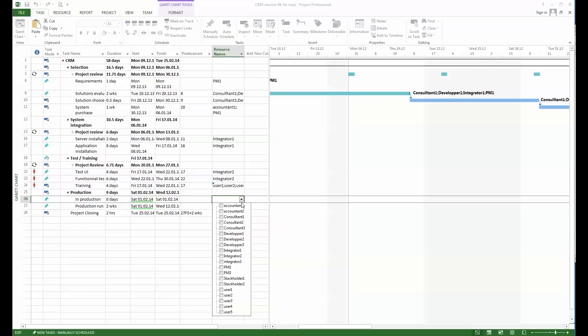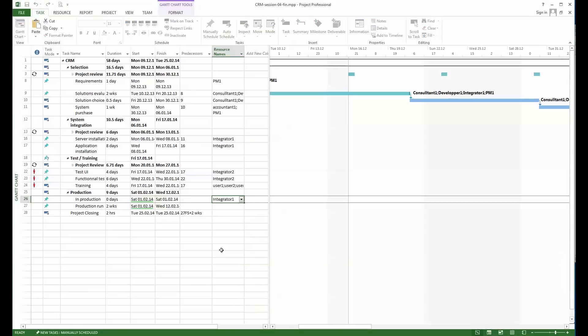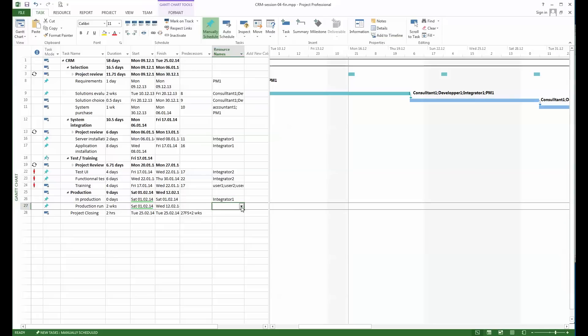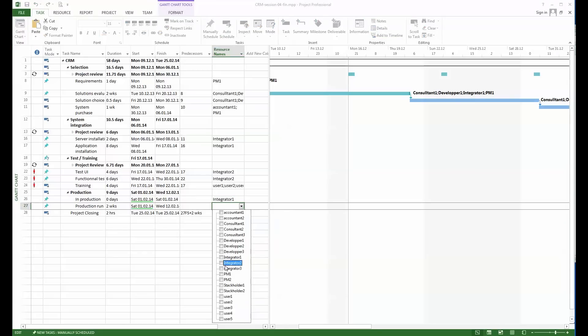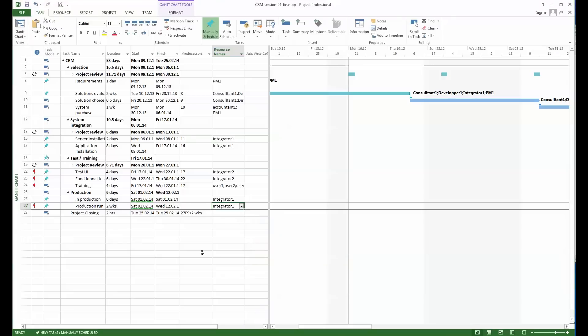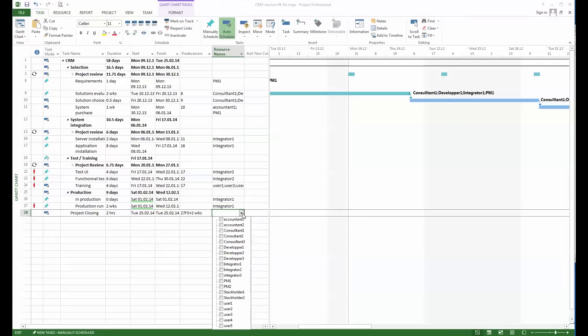In production I will also say that it's the role of integrator 1. Now we have the two weeks of the production run, this is also the role of integrator 1.